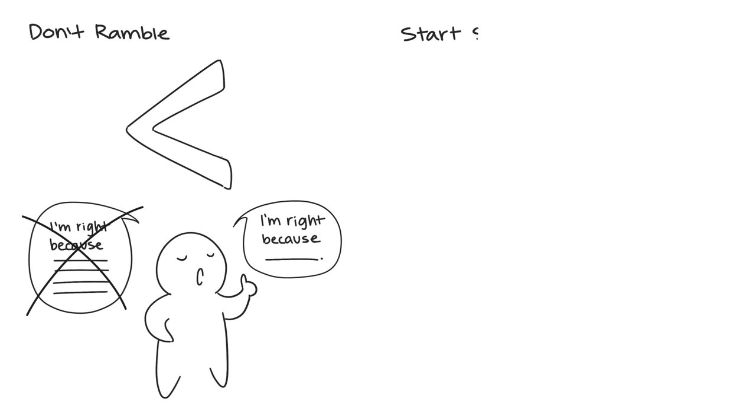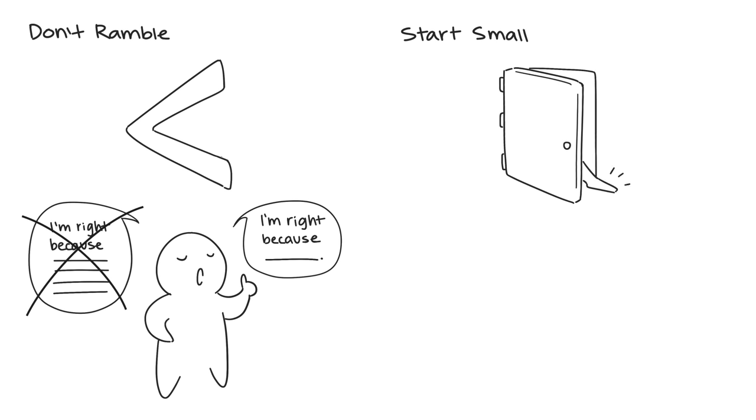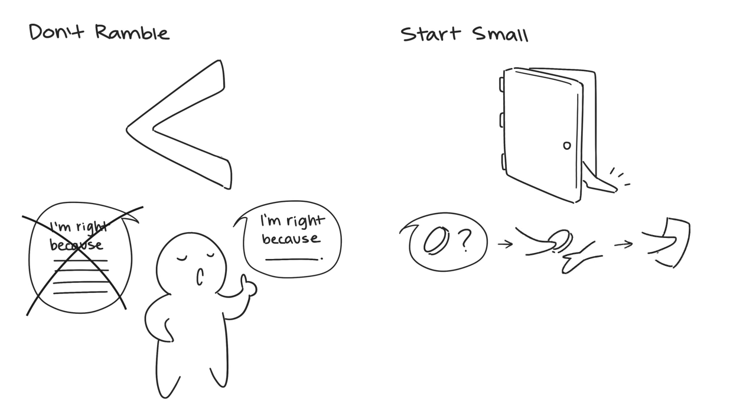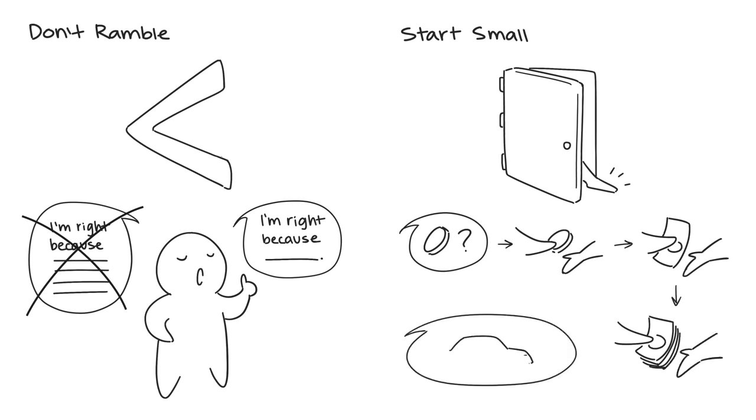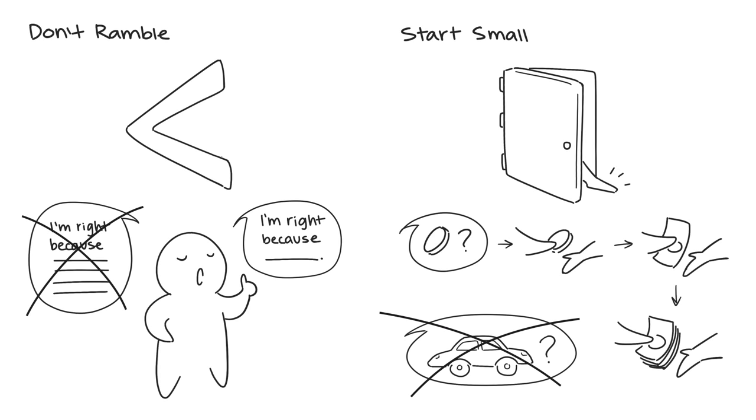Four: Start Small. This is known as the foot in the door technique. Basically, what this means is that if you ask someone for a small favor, such as borrowing a quarter, they're more likely to continue doing favors for you, even big ones. But if you just start off with asking to borrow their car, you might have less success.